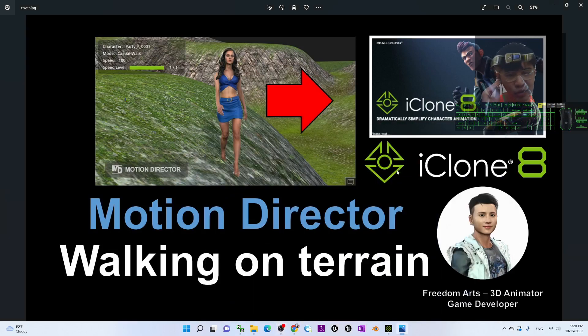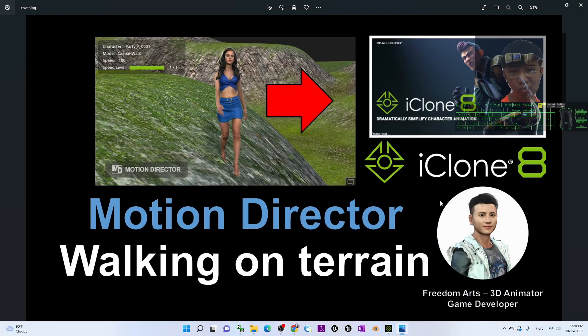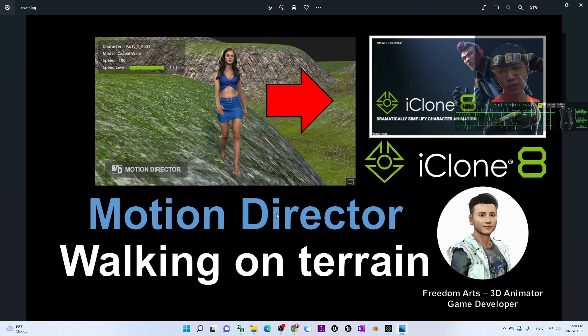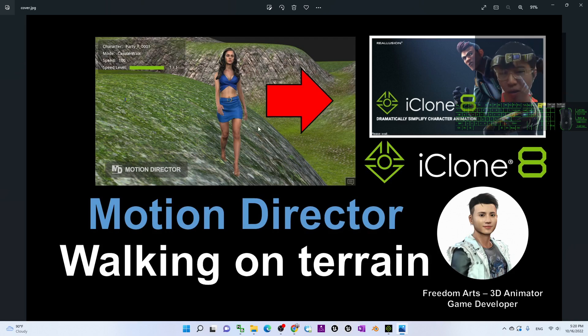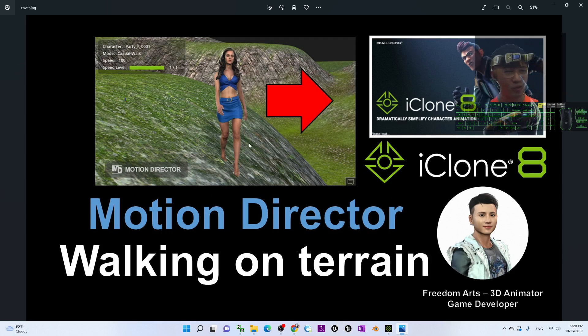Recently, iClone 8.0 already updated to become iClone 8.1, and now the motion director in iClone 8.1 can let the avatar walk on the terrain. It is really awesome to compare with the previous version, iClone 8.0.